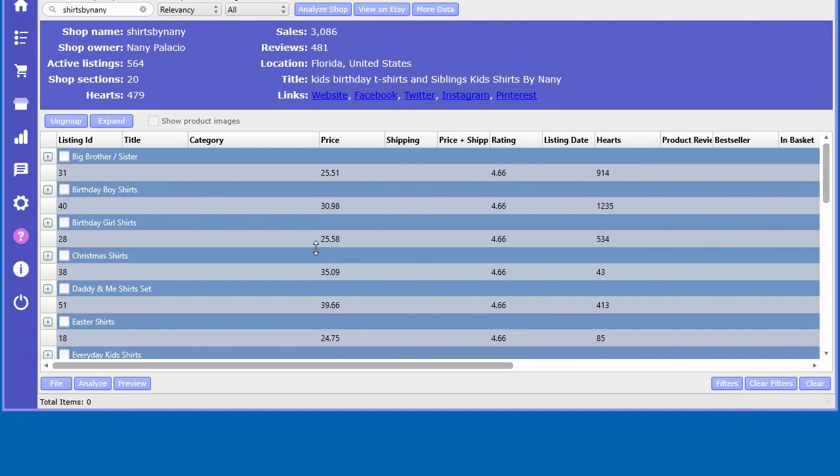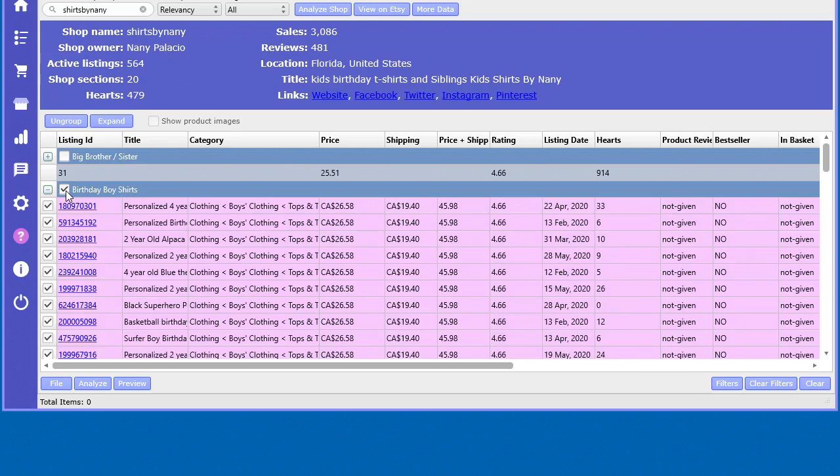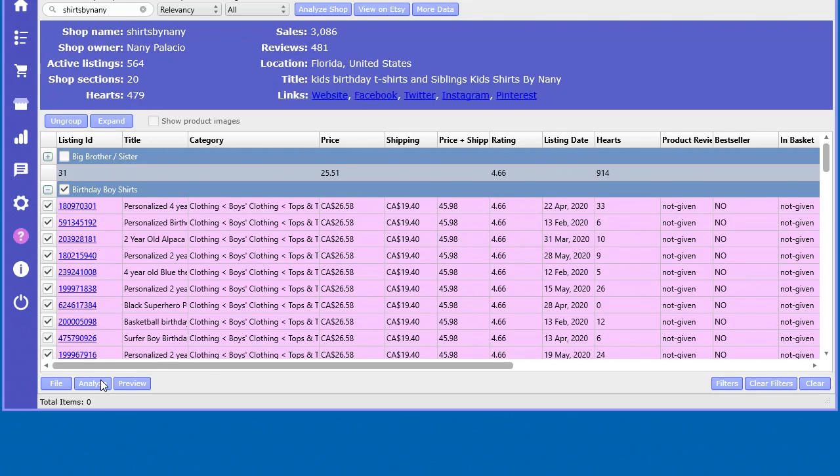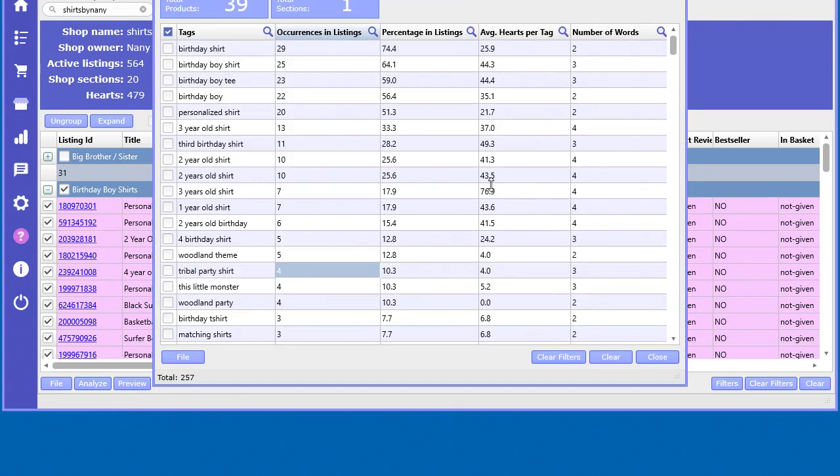We have all this valuable information, but what's really interesting is say you're selling print-on-demand shirts online and you want to look at more examples for more research. Let's take a look and research this particular section. Just click in there, it'll automatically select all the items within that section, and now we can analyze the product tags for that particular section.